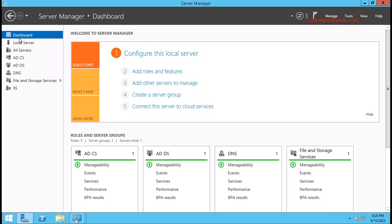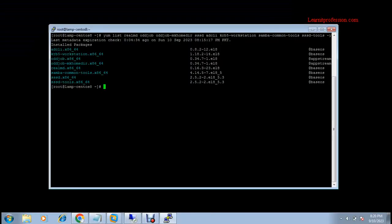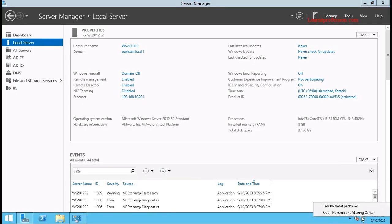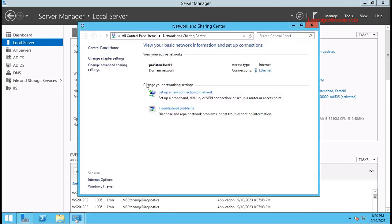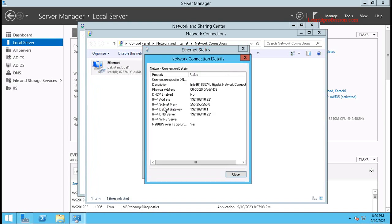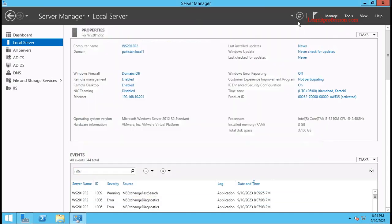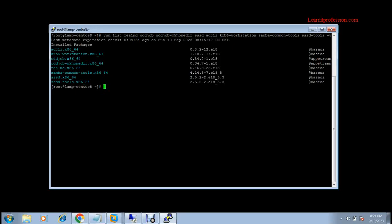The domain name is pakistan.local1 and the IP of the domain controller is 192.168.10.221. You can check this from Network and Sharing Center — change advanced settings and copy the details. This is the IP of the domain controller. Now let's authenticate the Linux machine.